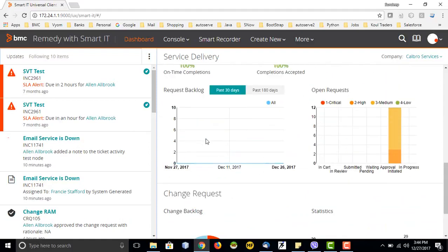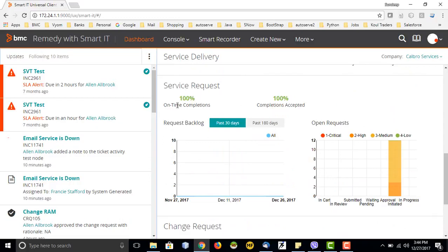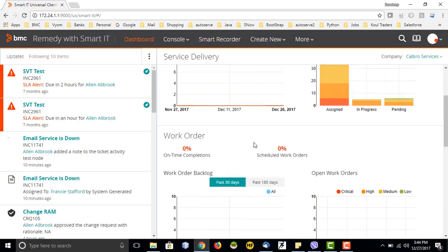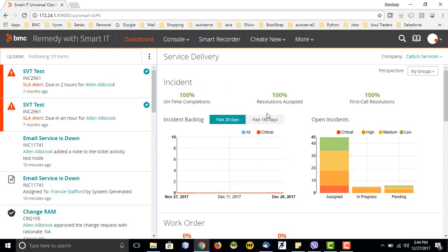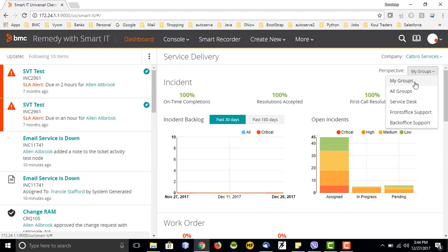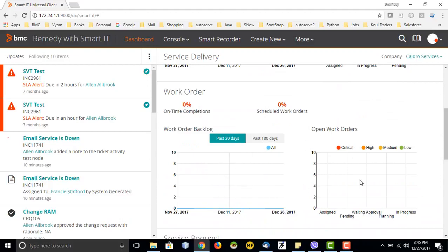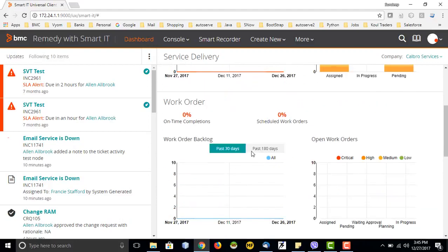If I go to the bottom of the page, there are sections for change requests, service requests — showing a pictorial graph of how that section is functioning — then similarly for work orders and incidents. This section gives complete information about tickets being raised in BMC Remedy. I can apply filters like selecting my group, all groups, service desk, or frontline office support, and it will change the chart accordingly. I have selected frontline support and only the open tickets of that group are visible.